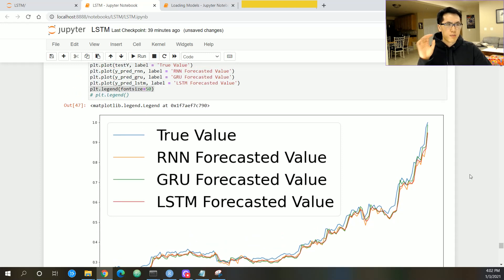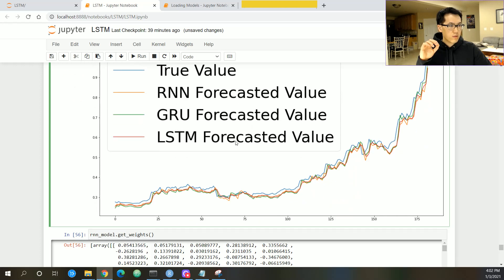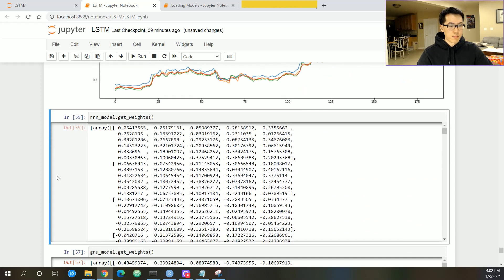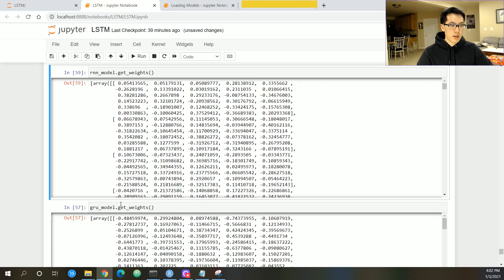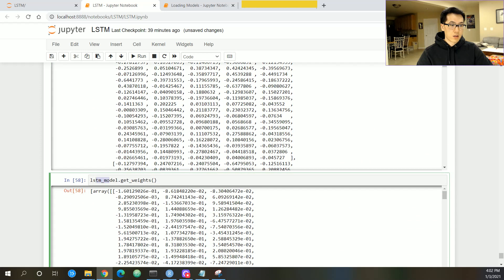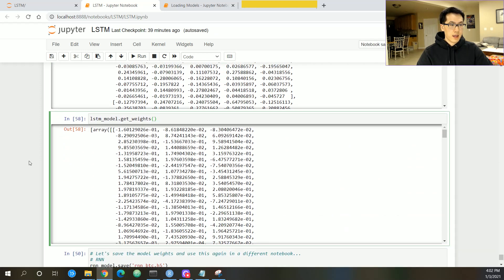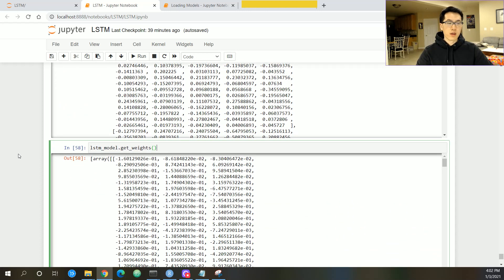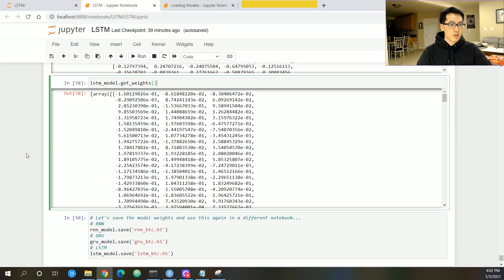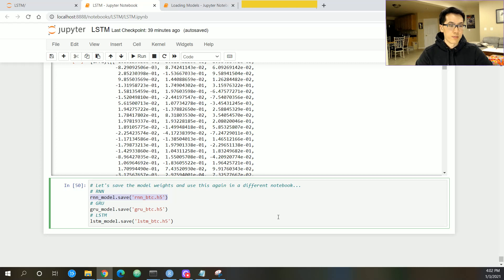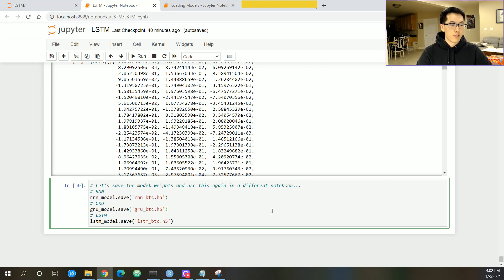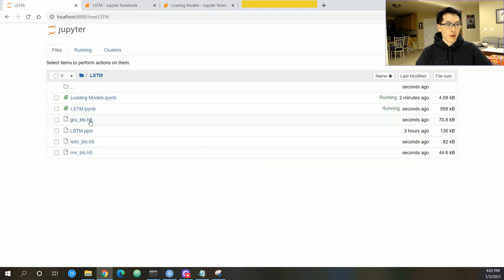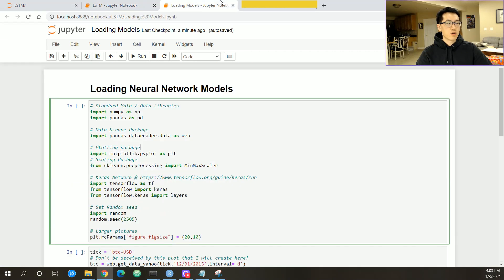Over here I have three models: the RNN model, GRU models, and also the LSTM model. These are the weights. Essentially we use these weights in order to construct the overall neural network system. Over here, similar to the R packages, when it comes to saving and loading models related to neural networks, we just want to make sure the data points or data values are h5. We have the h5 values over here.